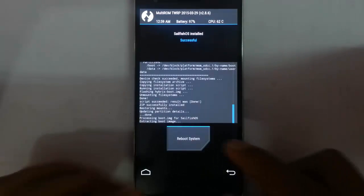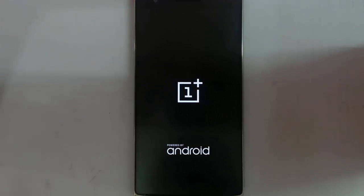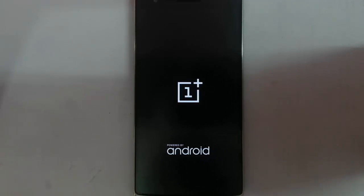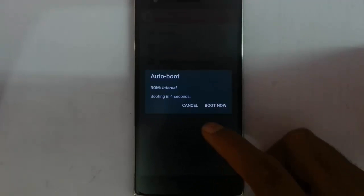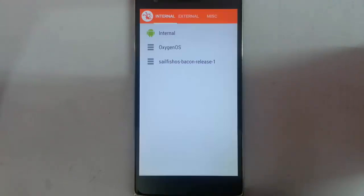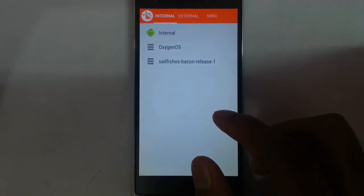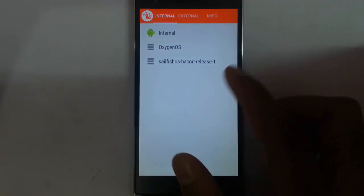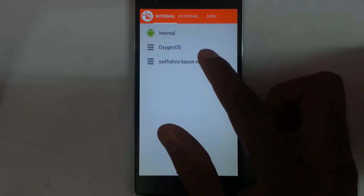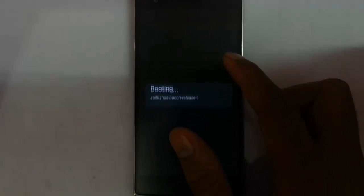Here you can see the installation is done. Now reboot the system. Cancel the autoboot. Here you can see all the available secondary ROMs — from here double tap on Sailfish and it will boot Sailfish.